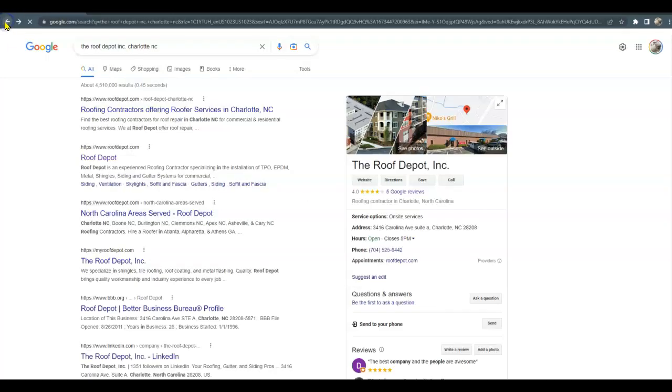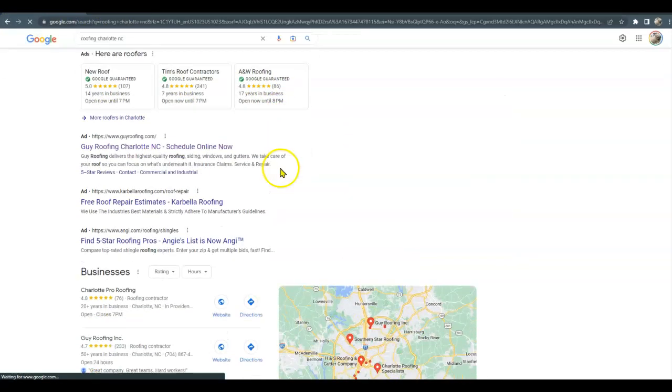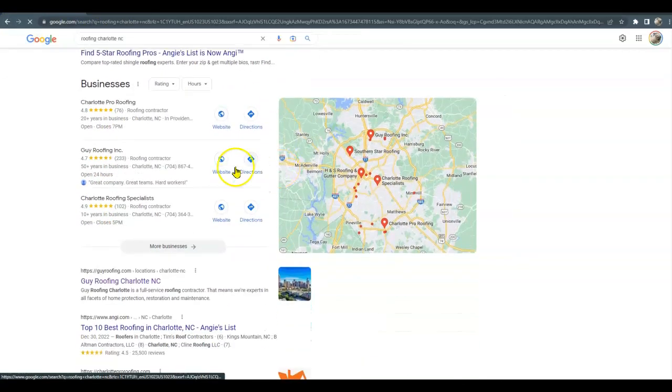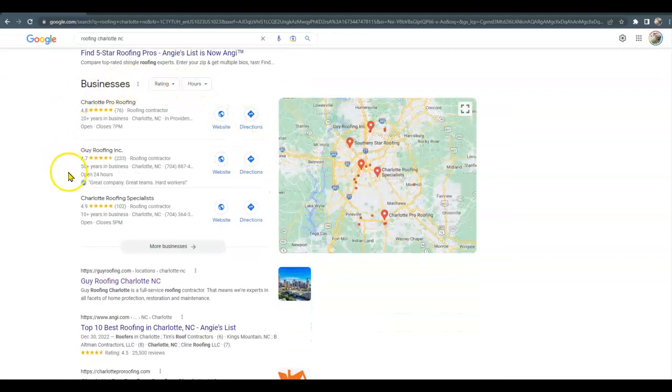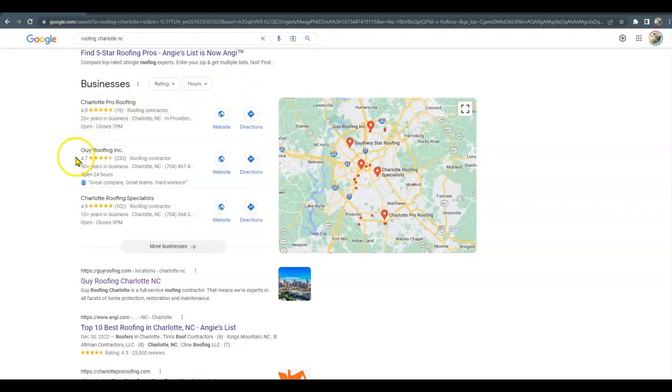They were up here in the top three of the Google Map Pack. So this is where your backlinks and citations come into play.